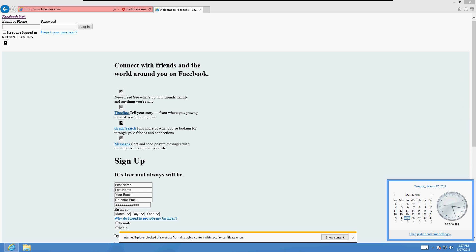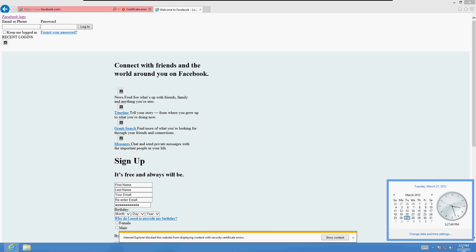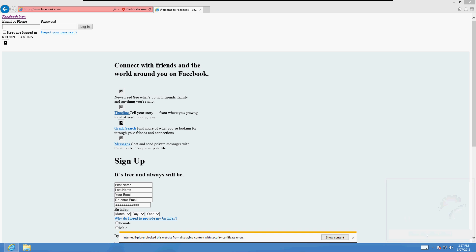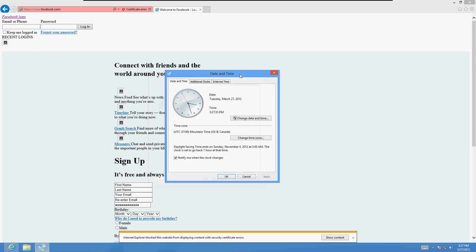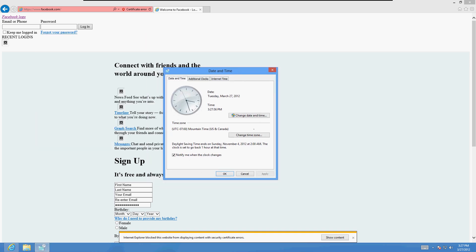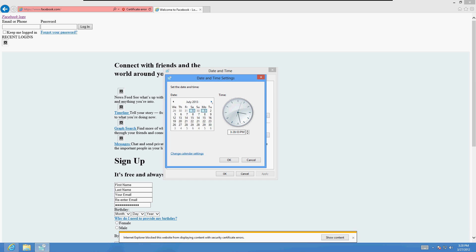To fix this, click on your clock down here and then click on 'Change date and time settings,' then change it to whatever it really is. So I'm going to click on 'Change date and time' and change this to May of 2013.